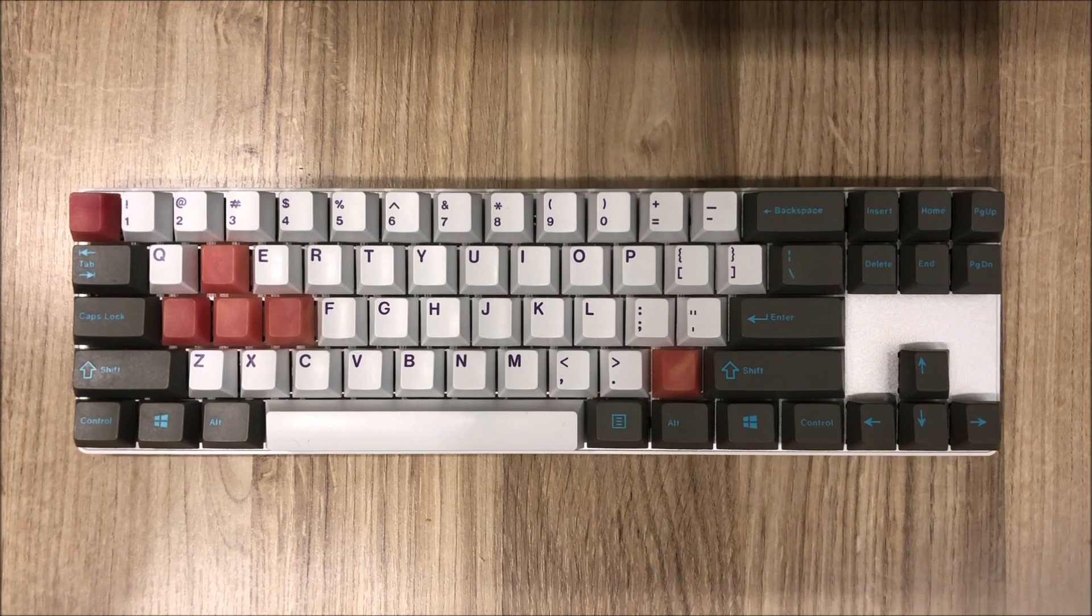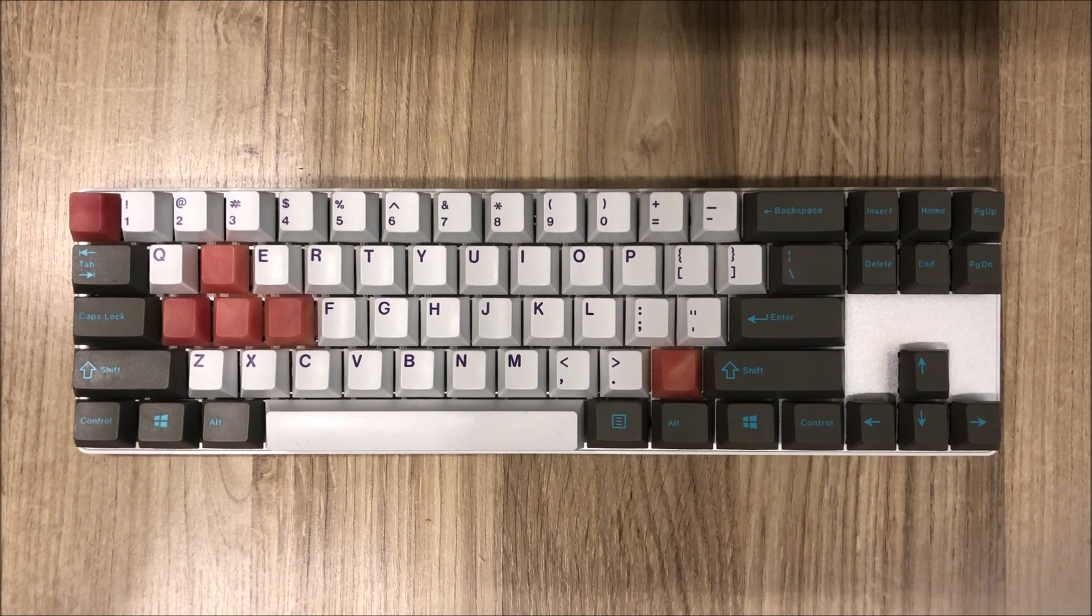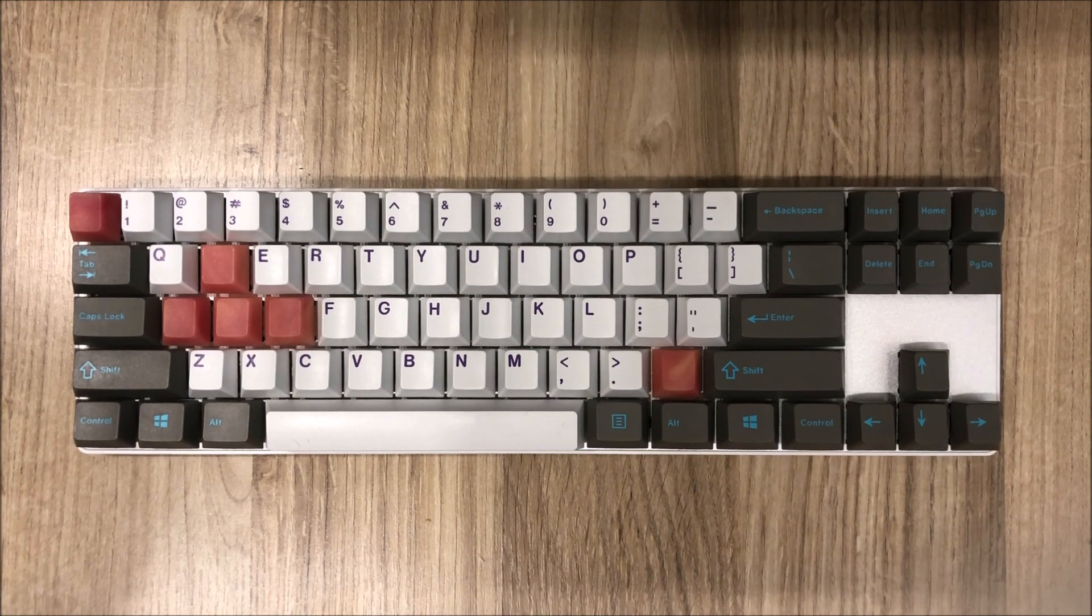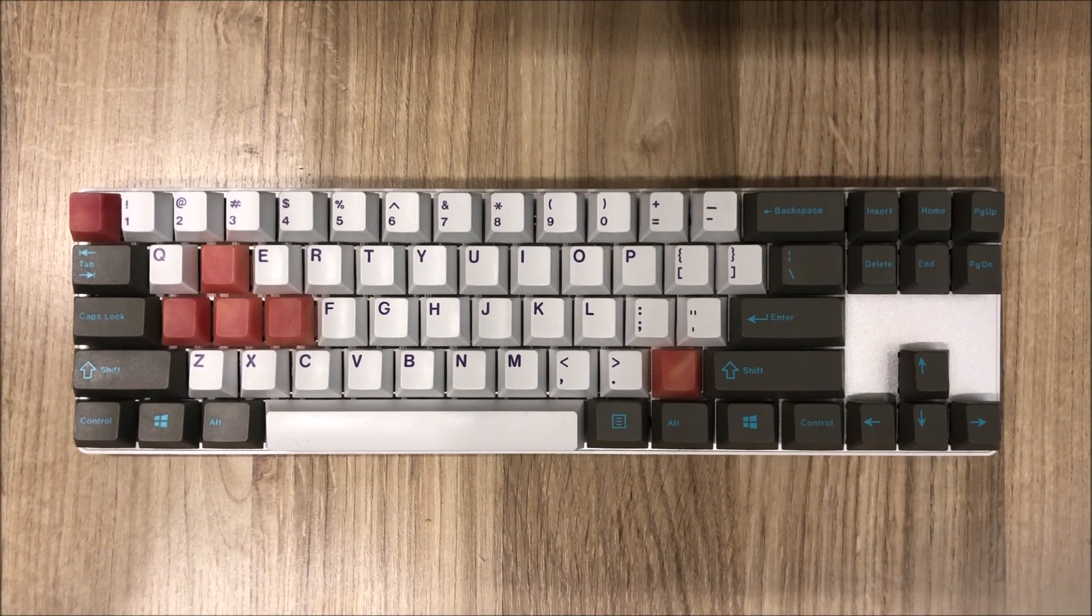Also the front of the keyboard is very low meaning that it is comfortable to use without a wrist rest.